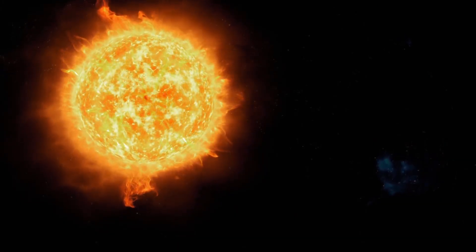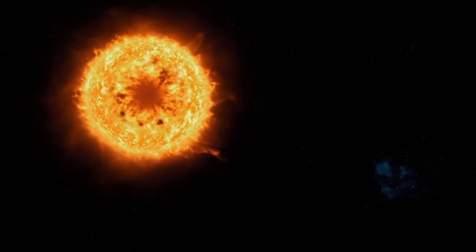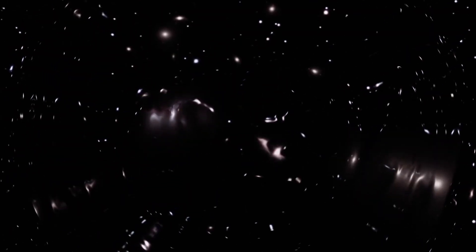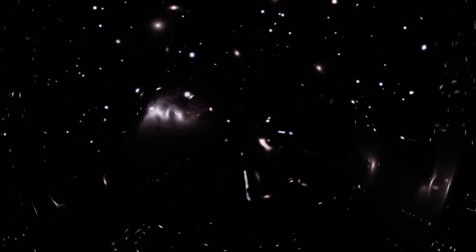When a star dies, gravity pulls matter inward and the star collapses into a black hole. The hole is a one-way door to another universe, a whole new world.